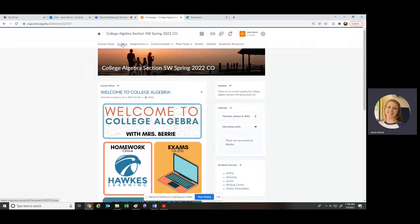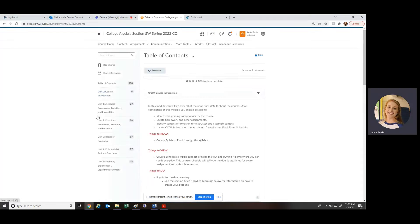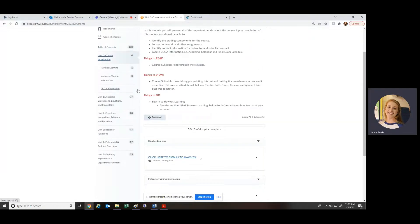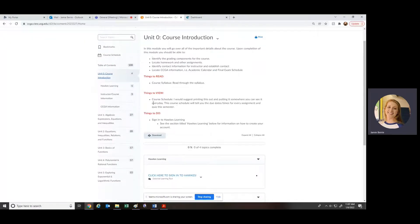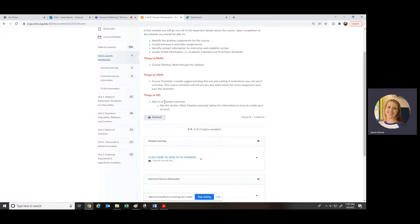Let me show you an overview of how the course is set up. If you click on 'Content' up here, you'll see the units on the left. We have Unit Zero, which is just a course introduction. Under things to read and do: read through the course syllabus, view the course schedule — I would definitely print this out and put it somewhere you'll look at every day, like your bathroom mirror or above your desk — somewhere you'll be glancing at it often so you're always aware of when things are due.